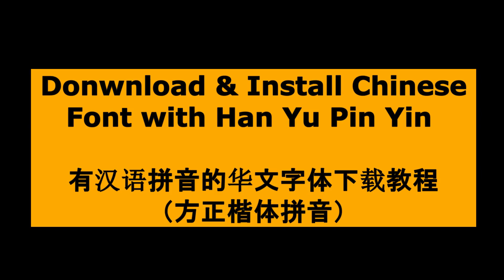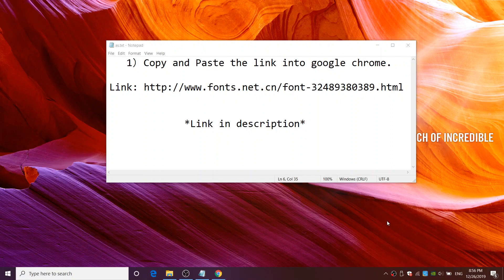Hello guys! Today I am going to show you how to download and install Chinese font with Hanyu Pinyin.